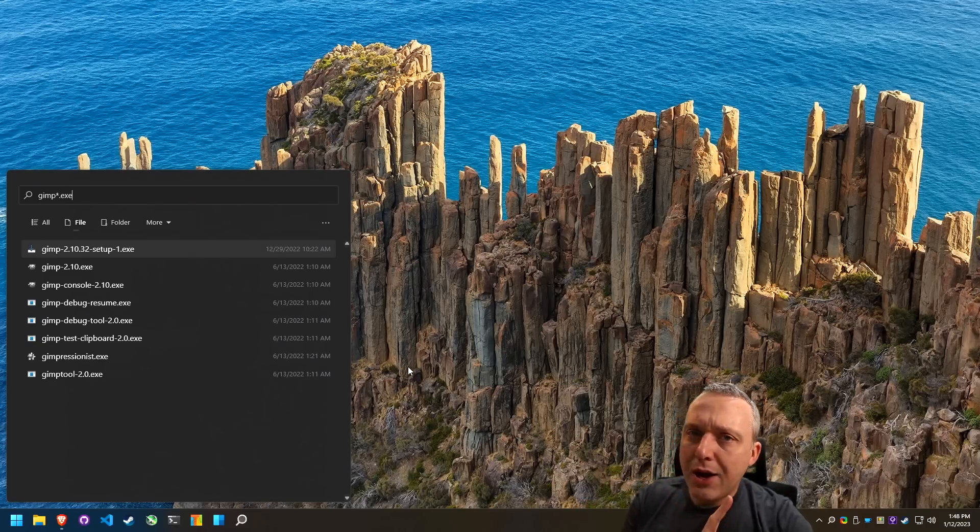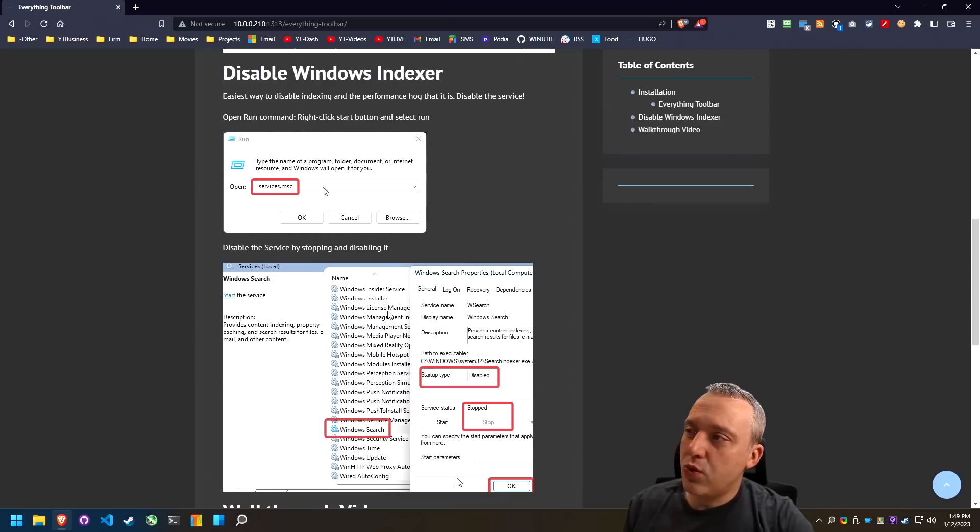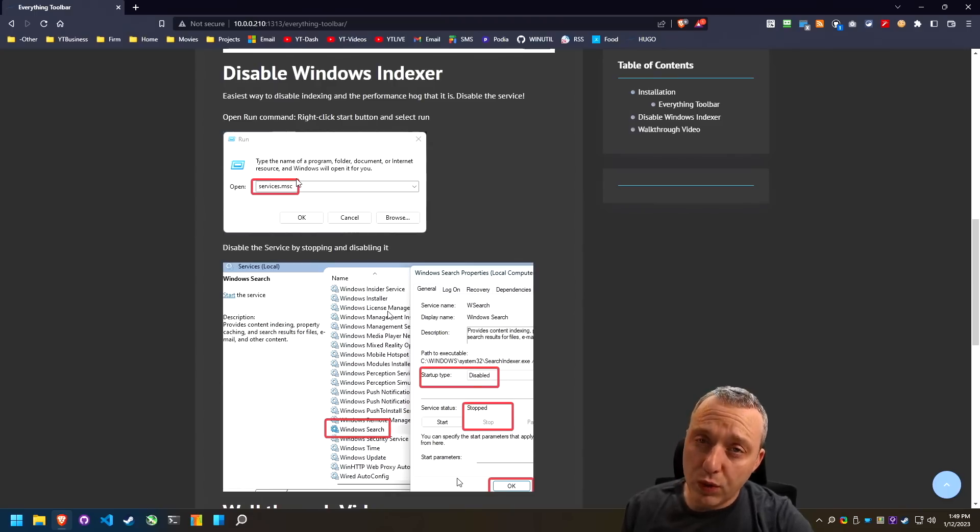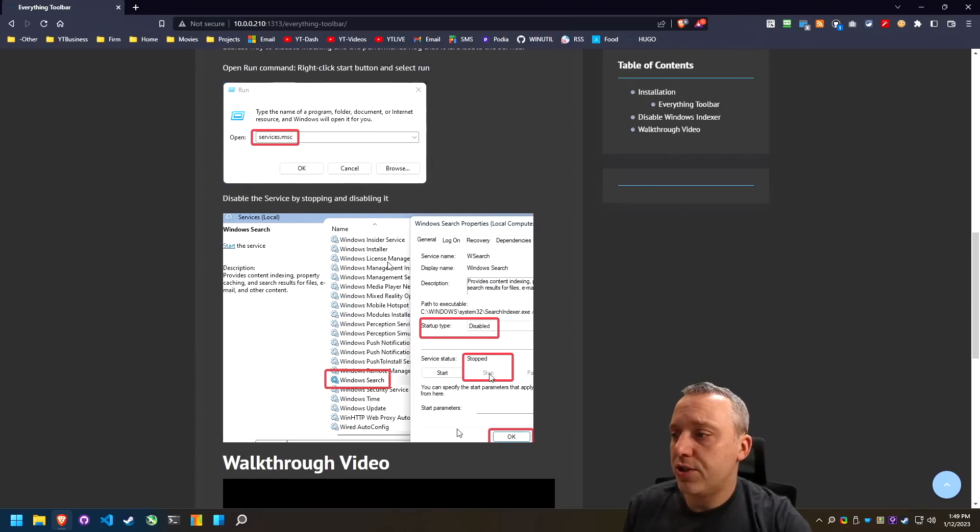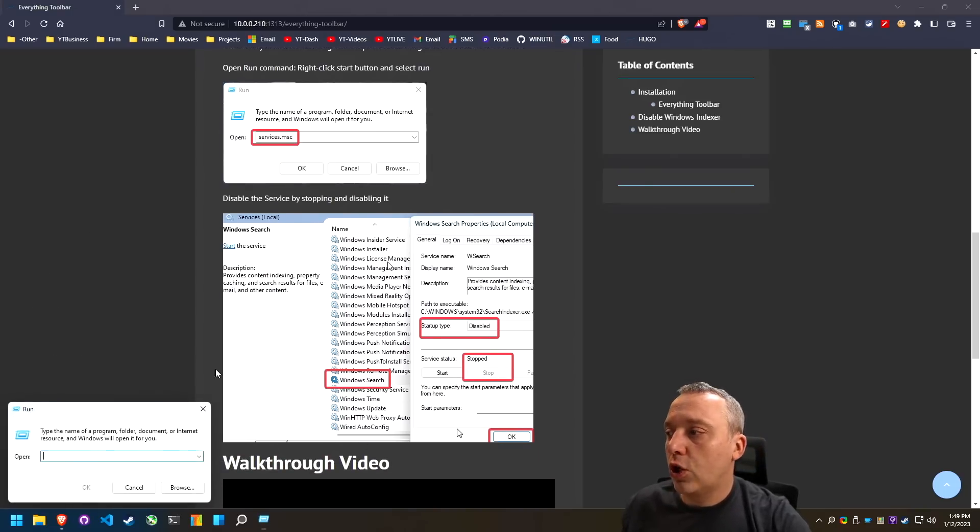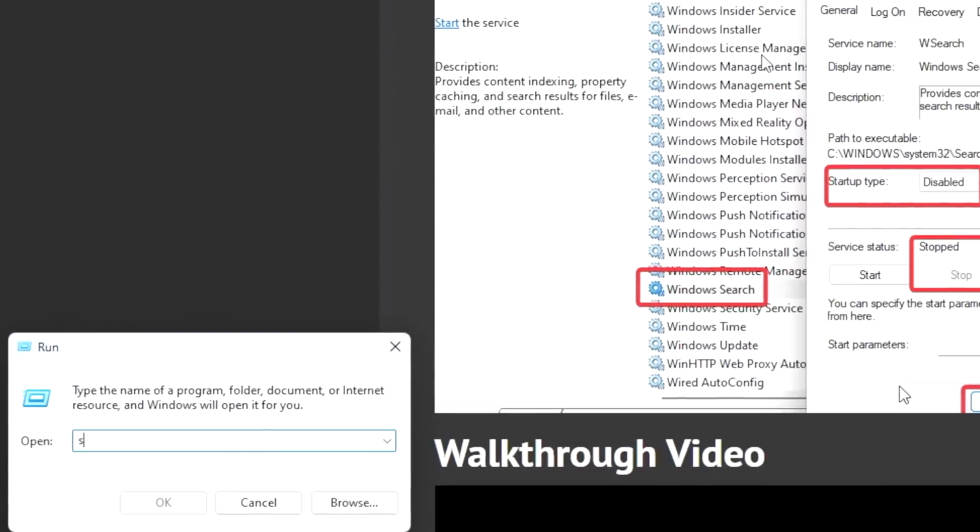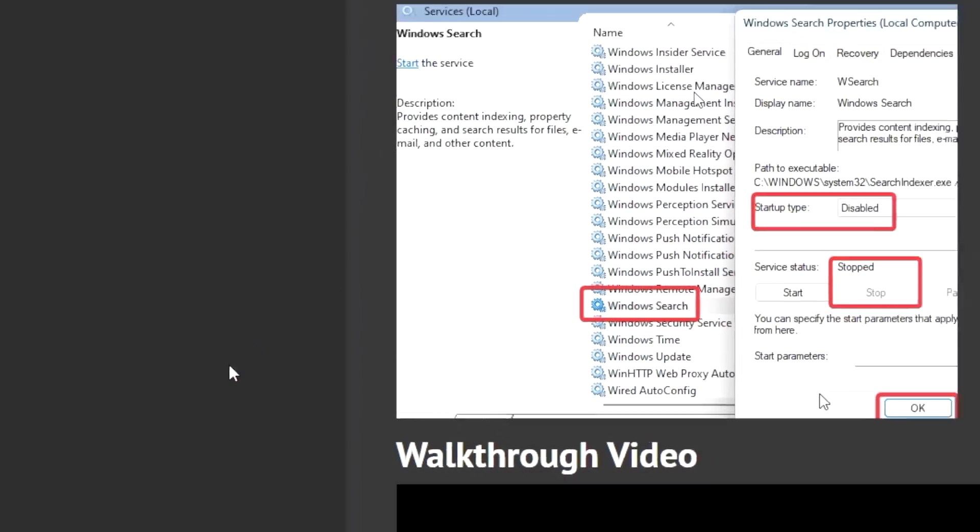But now we have to disable the window search as well. So the quickest way to disable windows indexer is just go services dot MSC, go down to search, disable it. So we just go to our run box, type services dot MSC.